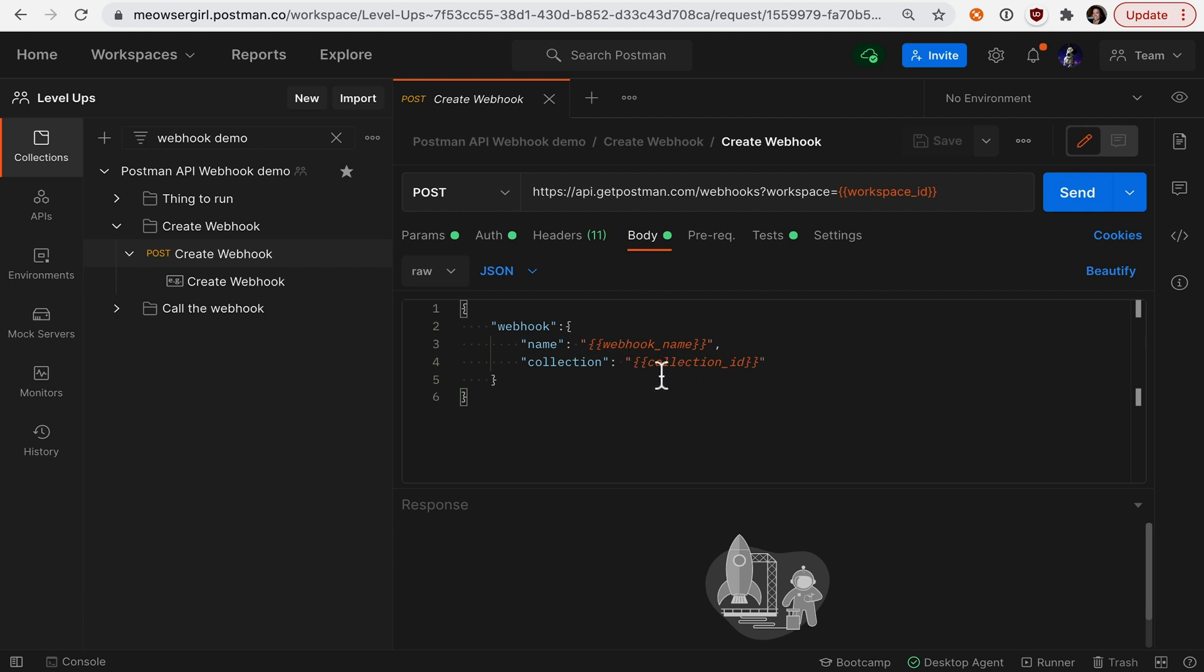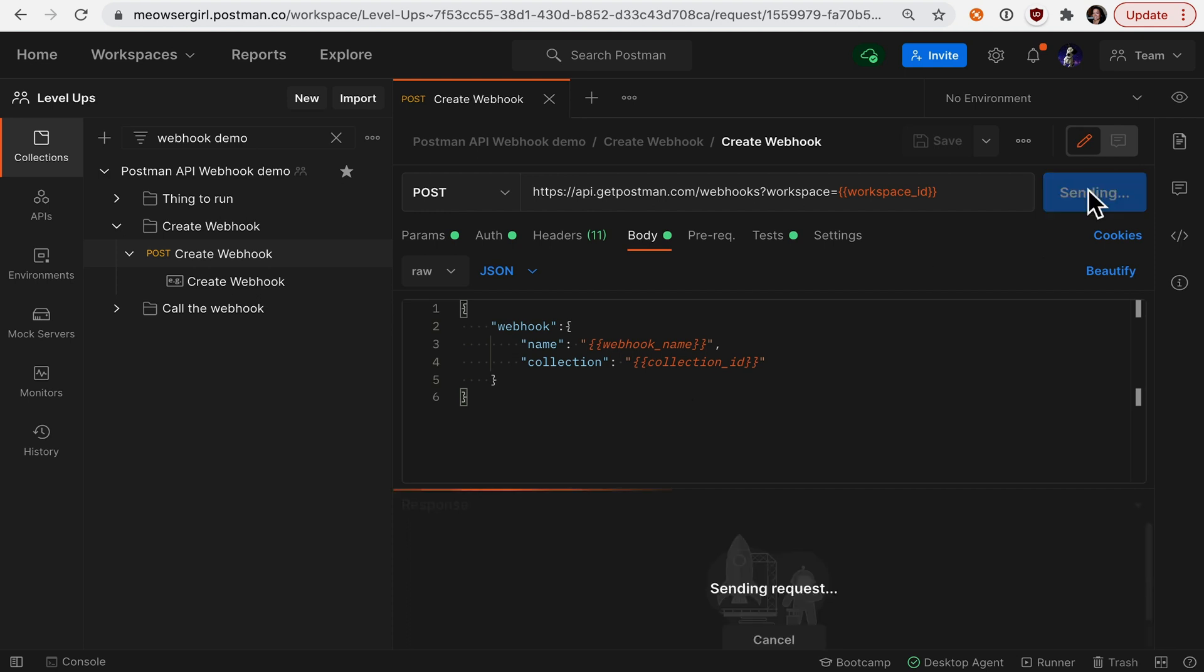The collection ID is for the collection I want to run, which is actually this same collection containing this request. Let's hit send.